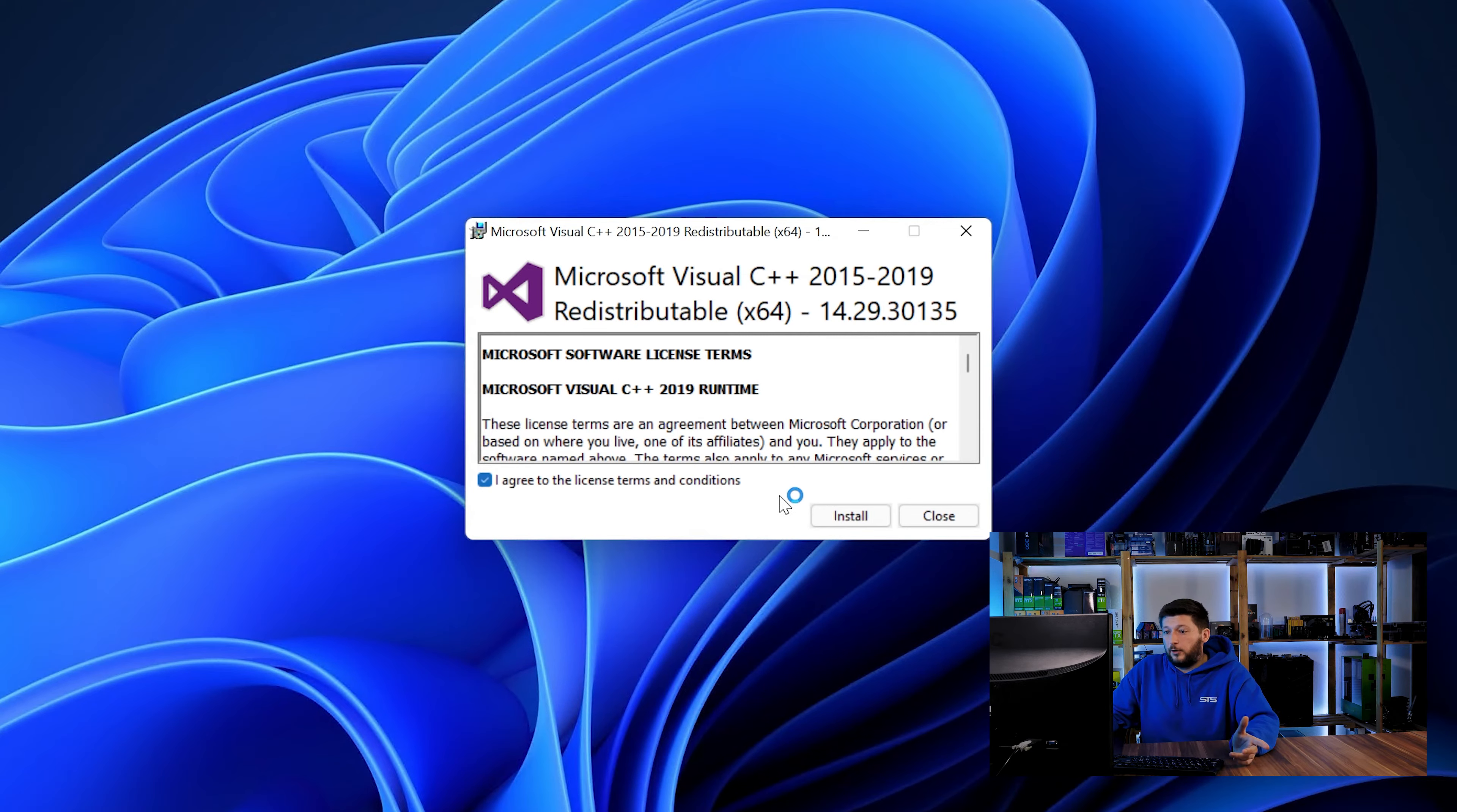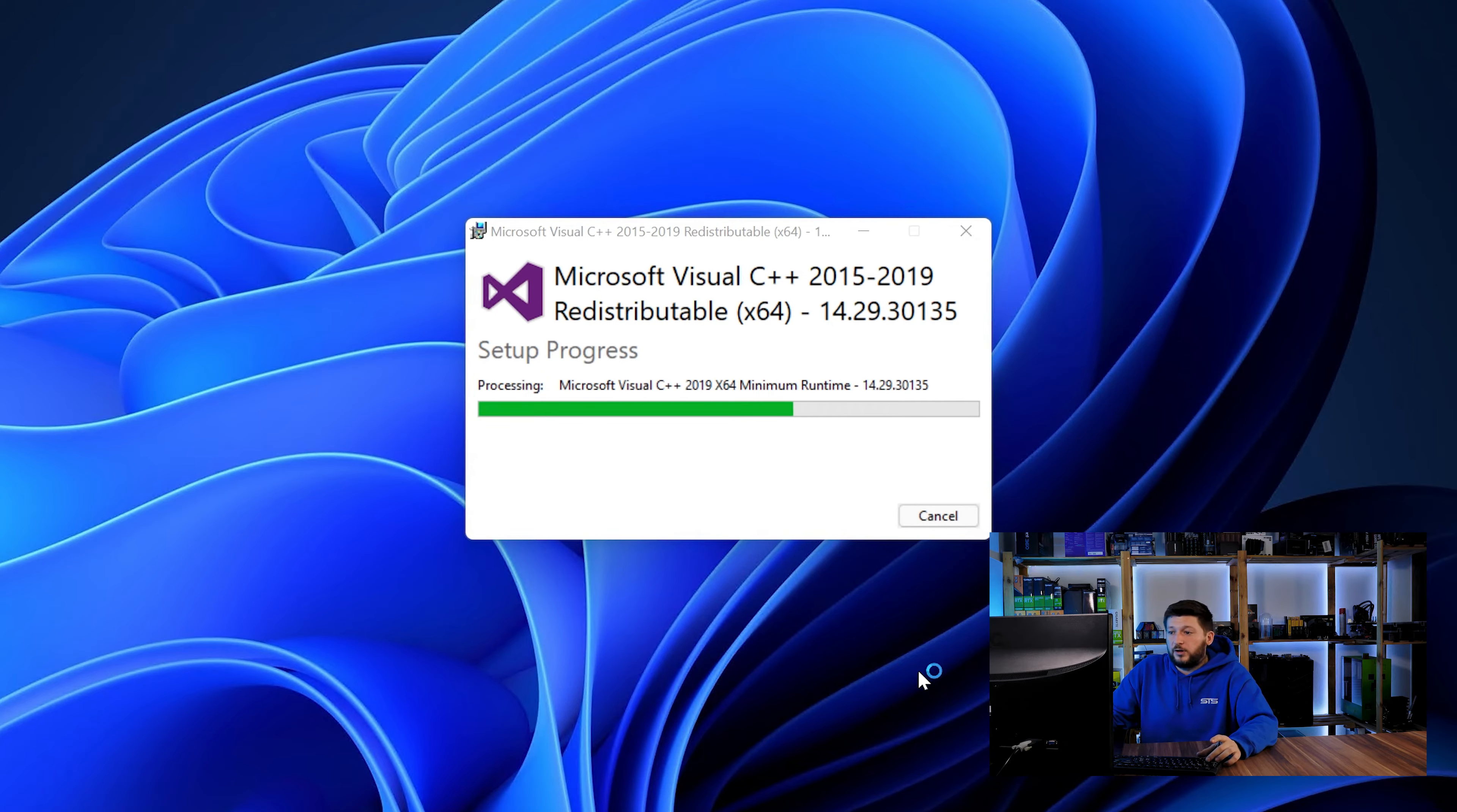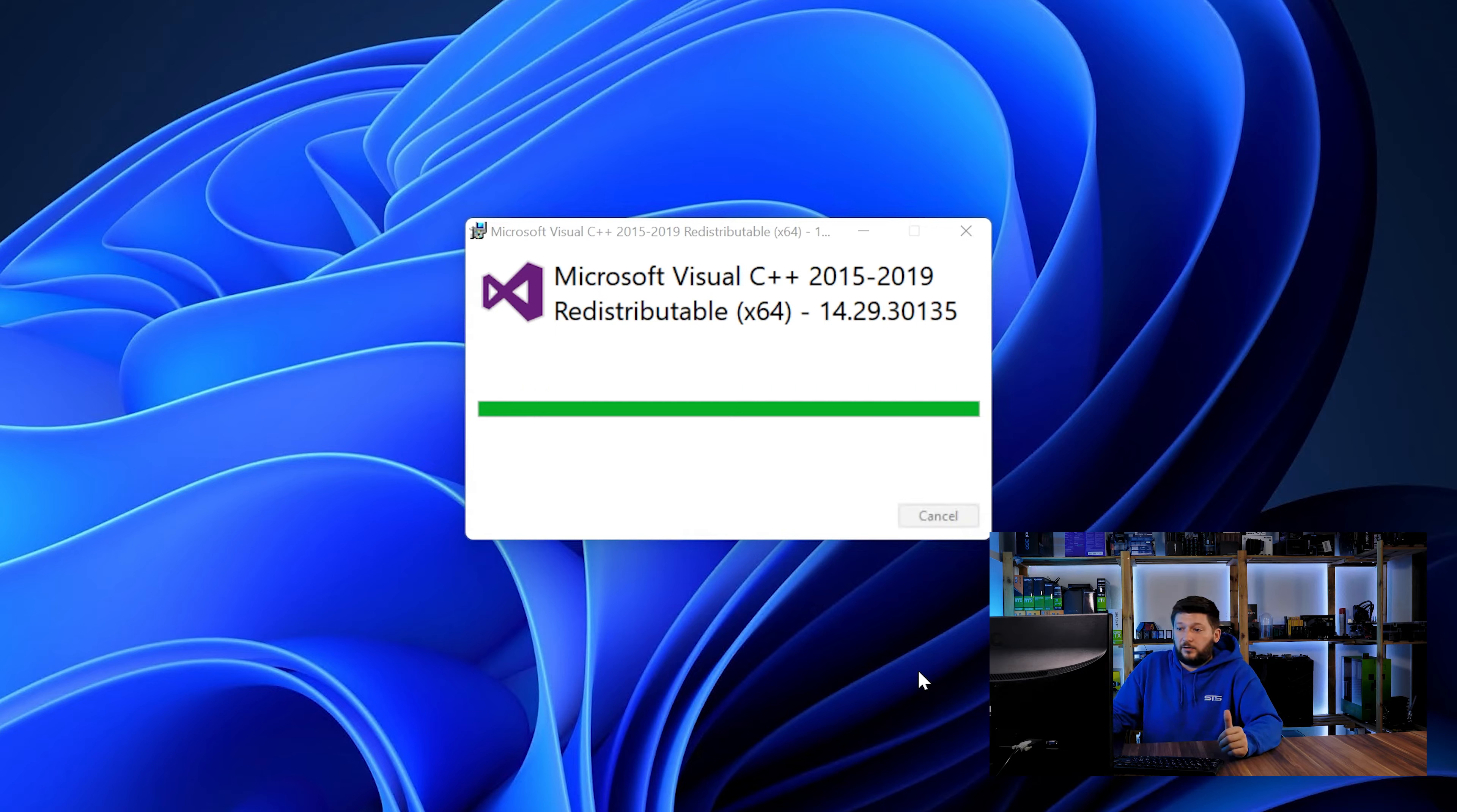Once downloaded, open the installer, check the mark saying I agree, click on install and just wait until the installation is finished. Once everything is done, just like before, restart your PC and the program should start up just fine and you can do whatever you want it to do.